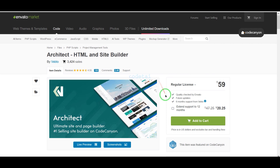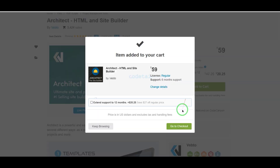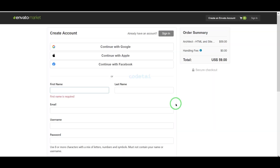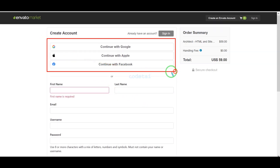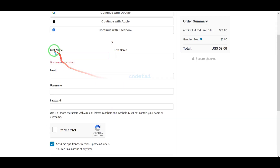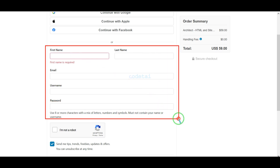Now we will learn how to purchase source code from Envato. For this we need to click on the Add to Cart button, then go to checkout. Now we need to create an Envato account. We can easily create an account using Google, Apple, and Facebook, or we can create an account by submitting the correct information.